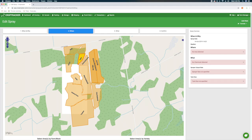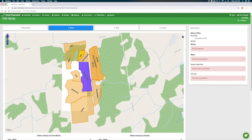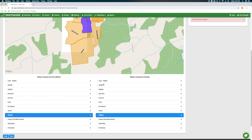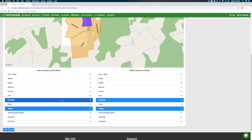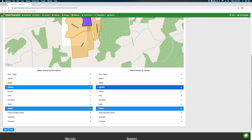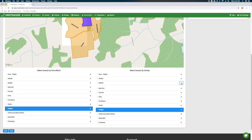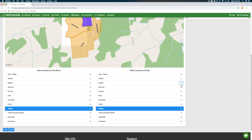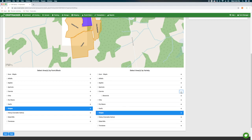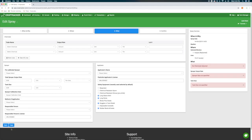The next step, WHERE, prompts you to pick the blocks the spray will be applied to. You can pick using the map or the list below by farm, block, or by crop or variety. If you select using variety, CropTracker will assume all blocks with that crop variety will be sprayed. Hit the blue Next button at the bottom of the screen.